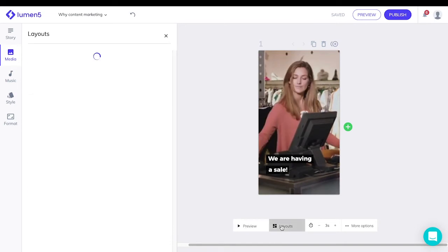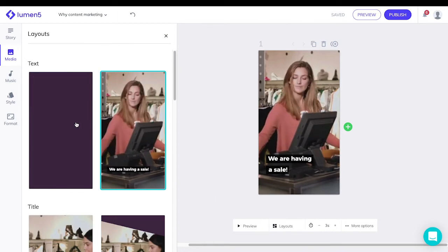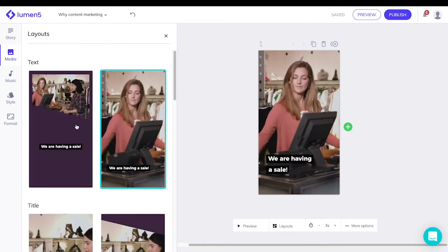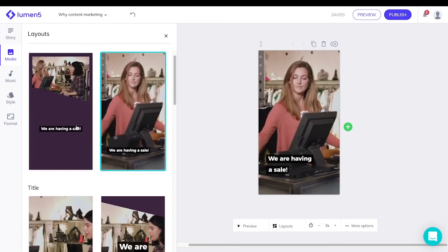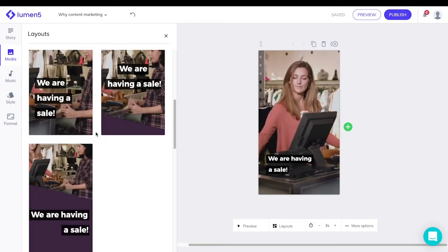You can also toggle through layouts for your video. Click on the new layouts that you want to use.